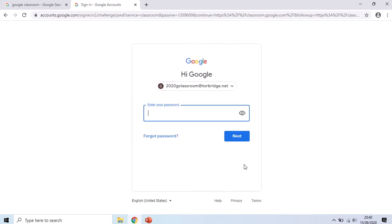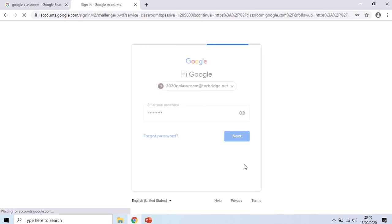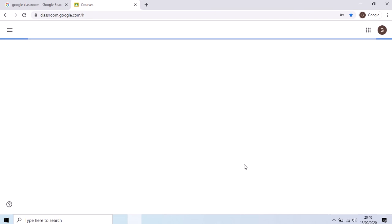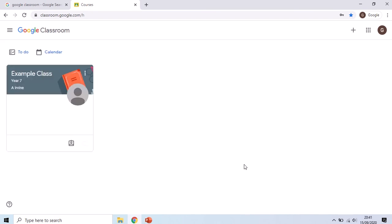We're going to sign in with our standard network password in school and if you've forgotten that I'm going to give you some instructions in just a few minutes on how you can get it reset. Once we've typed our password and press next, if you have not signed into Google Classroom before it's going to ask you to select either a student or a teacher and you'll obviously select student.